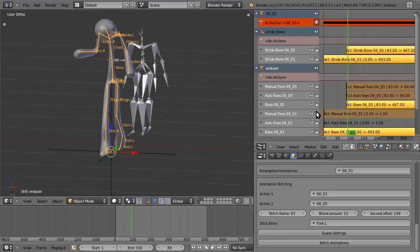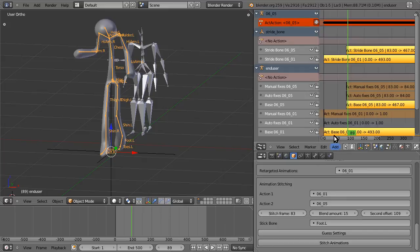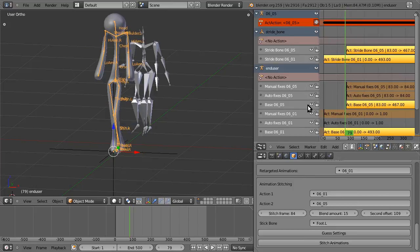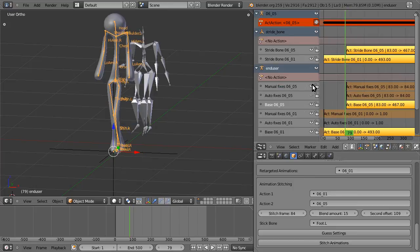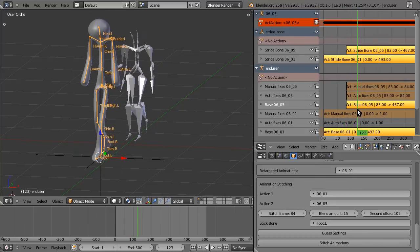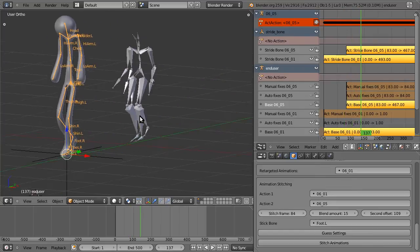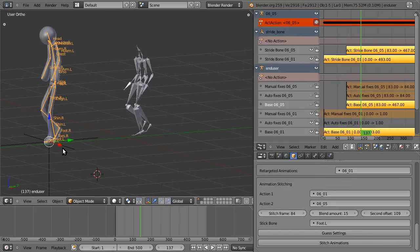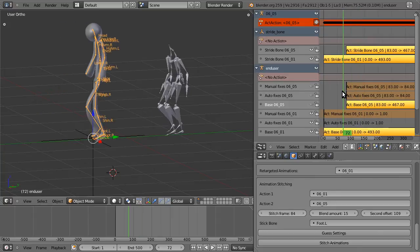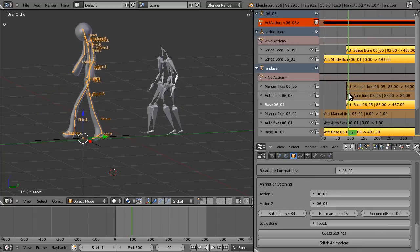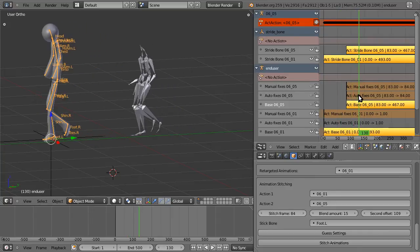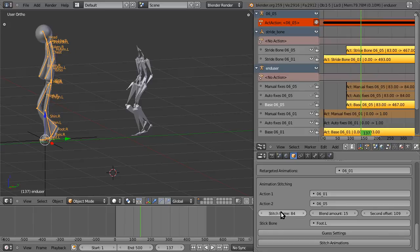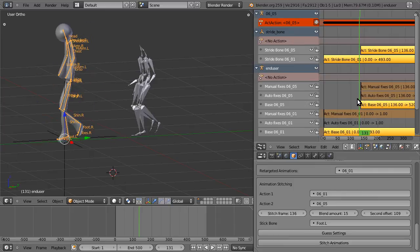So let's set our own stitch frame. By moving to where the second animation, you can look at it by just turning these off, where the second animation has its foot forward. That is, here you can see that toes.L on 136, that's its best foot forward. Turn these back on, stitch the animation.